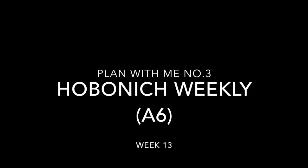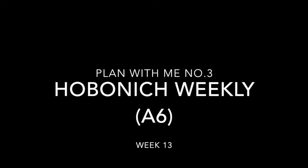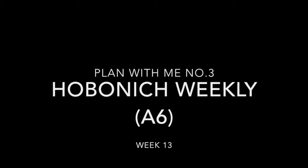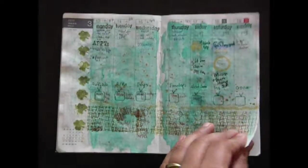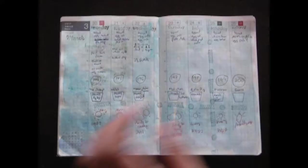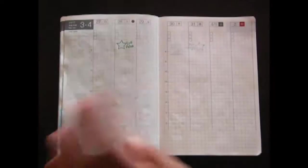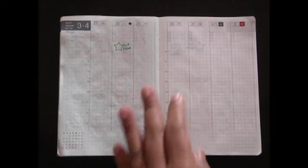Welcome to my plan with me for week 13. Here I am going to flip through my previous two weeks to show you what I have done.